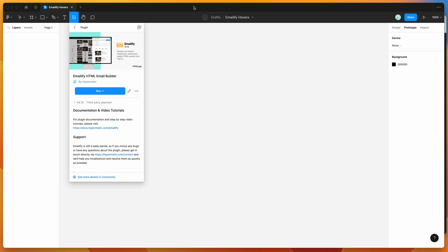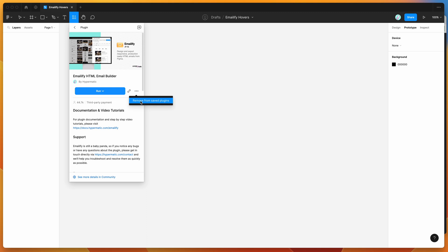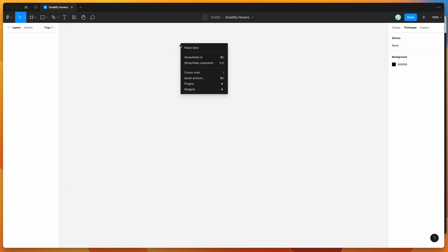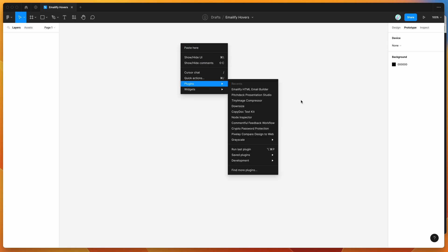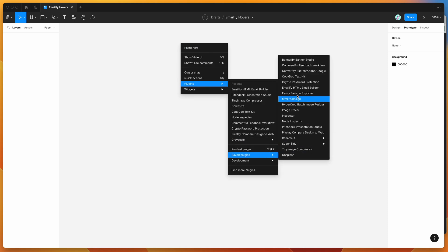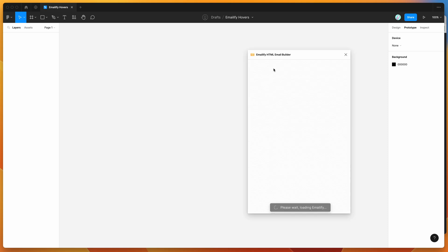To get started, go to the resources icon at the top of your Figma file, click on that and search for Emailify — that's E-M-A-I-L-I-F-Y — and under the plugins tab you'll see the Emailify plugin pop up. You can click the run button, or click the more options icon and save it to your plugins list. I'd recommend doing that. So I'm going to right-click on the canvas, go to plugins, then saved plugins, and click on the Emailify item to run it.